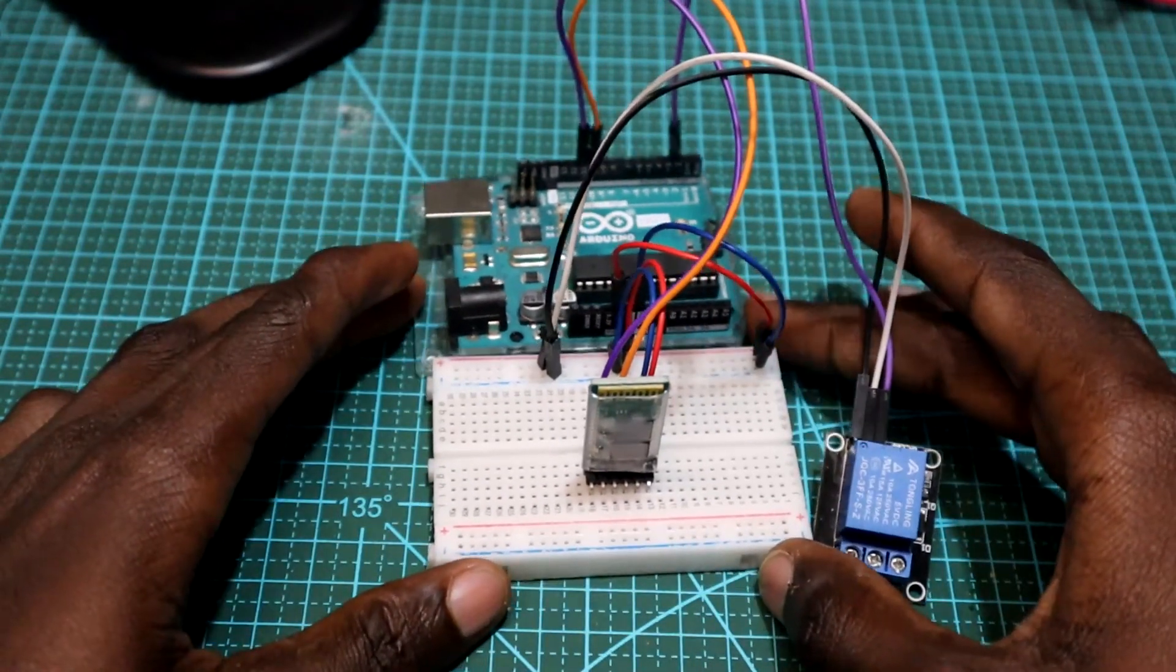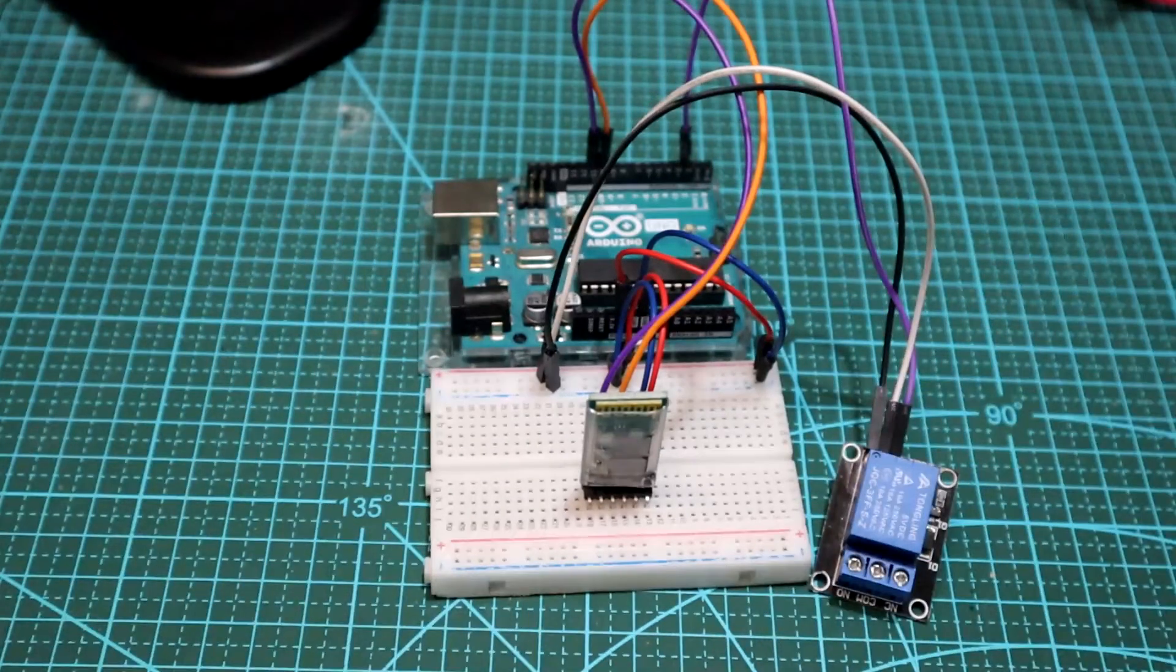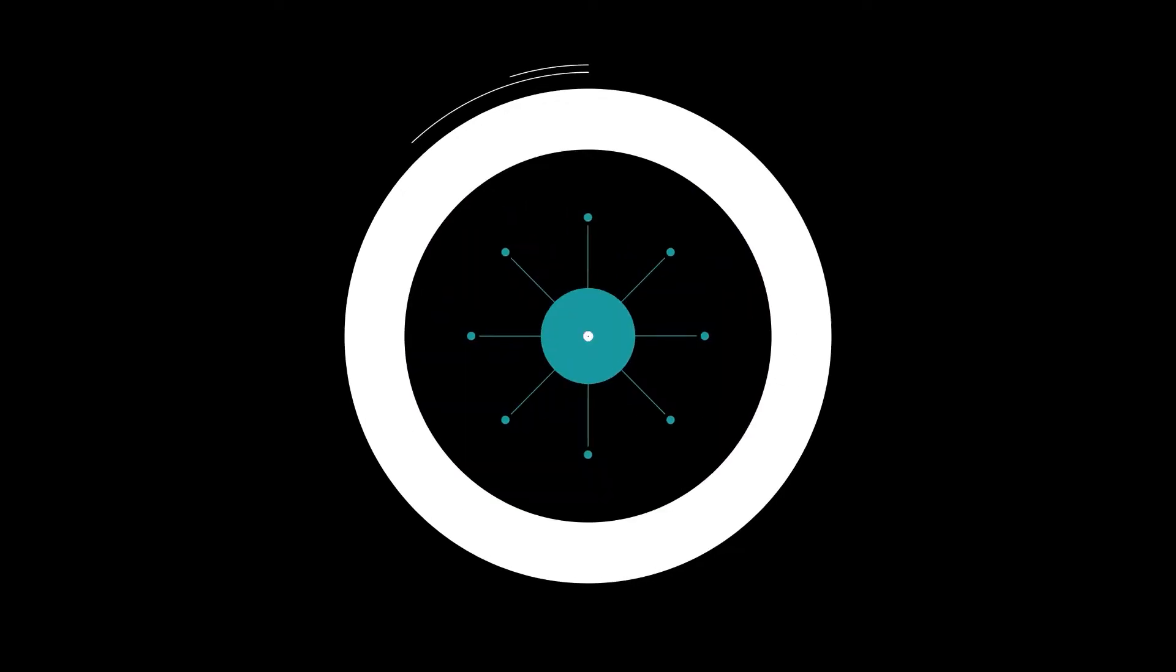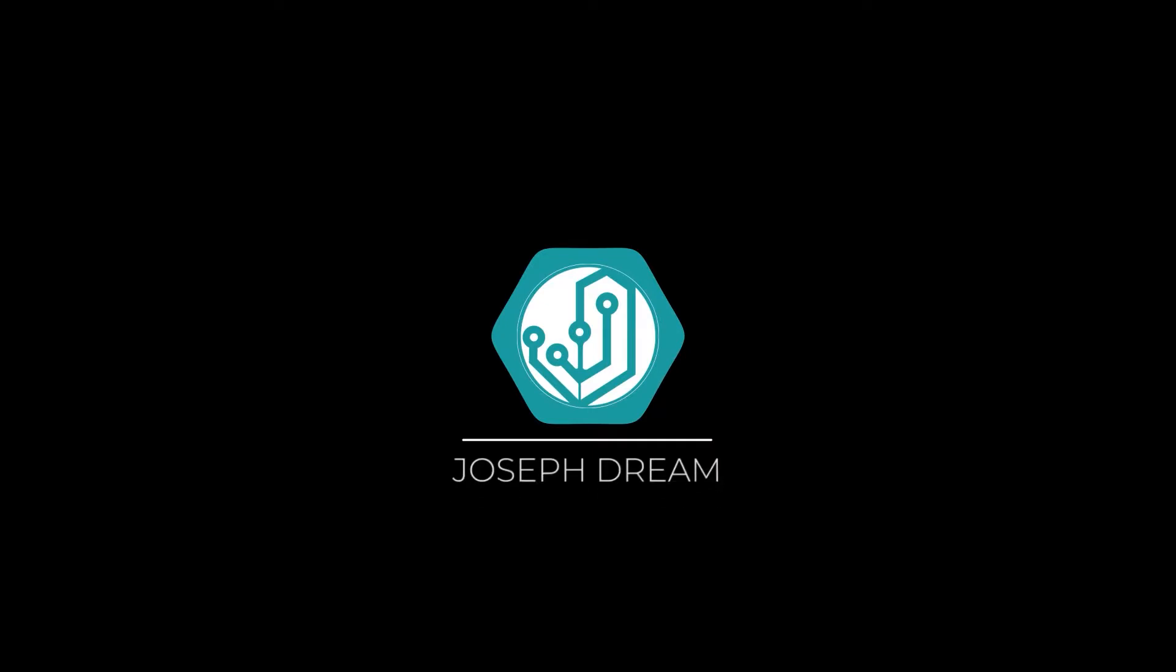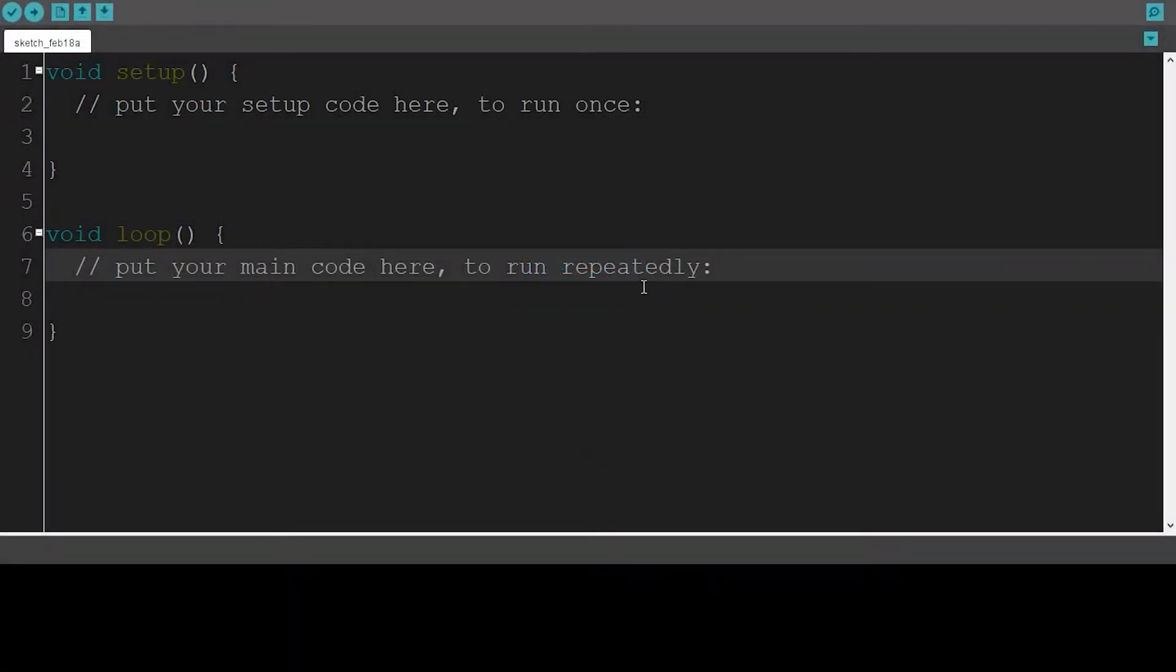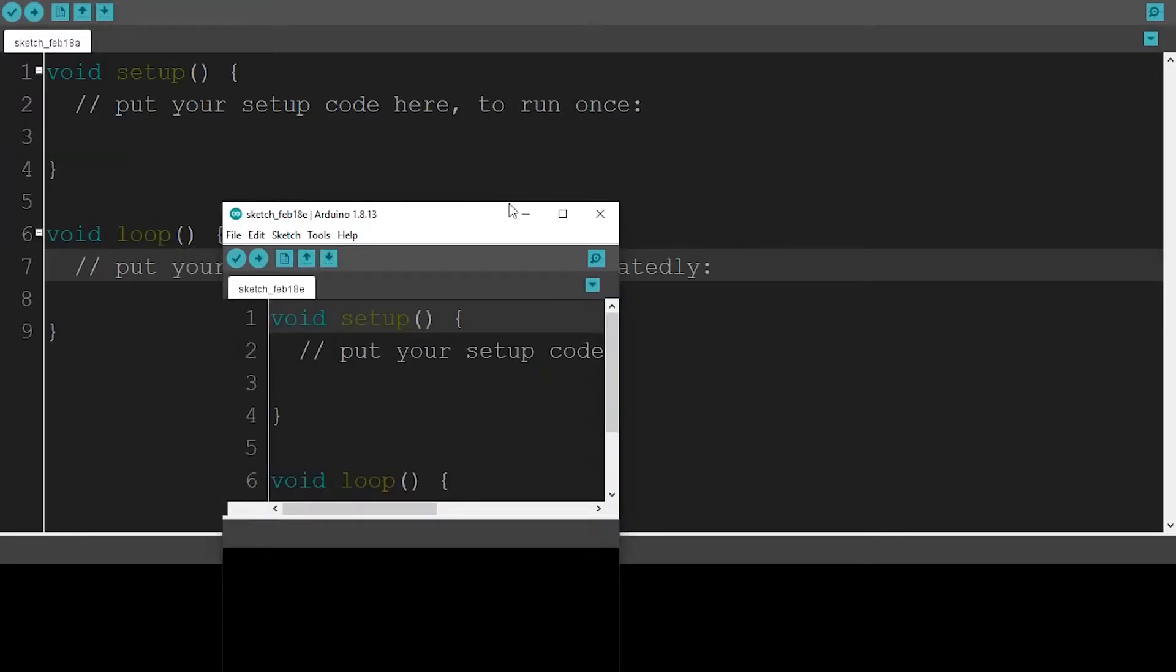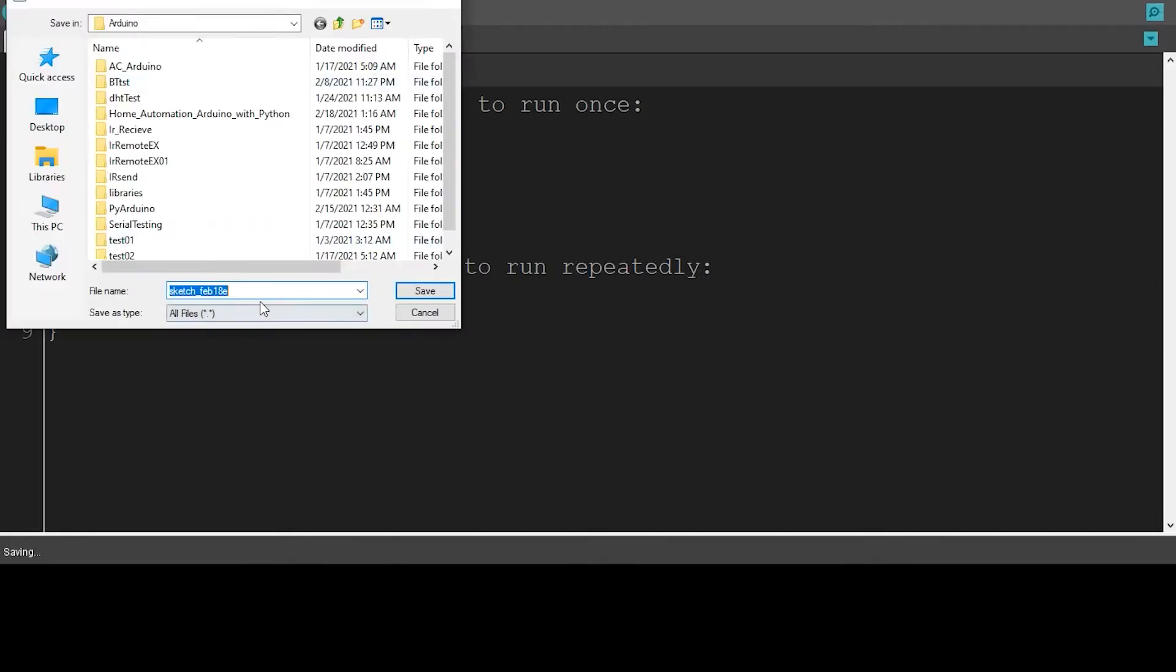So guys, let's get started. The first step is to create a new sketch. Go to File, click on New, and we have a new sketch created. Now what we'll have to do is save it. Click on Save and give it a name. I'm going to call it home automation Arduino with Python.